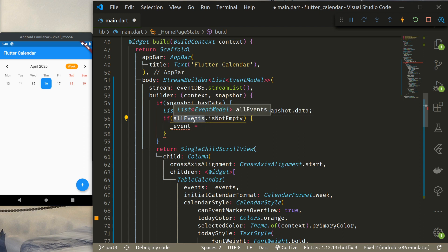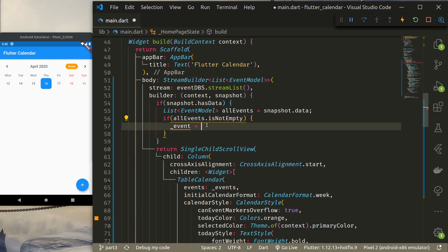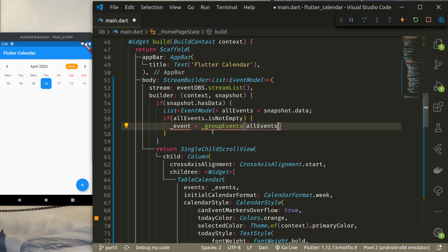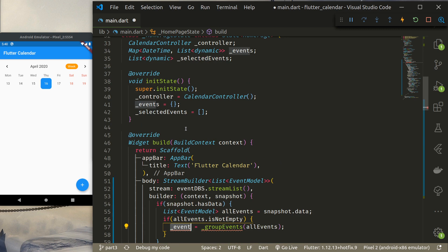To group the events, I'll create a function called groupEvents and pass in all events. When given the full list, it should return a Map of DateTime to List of dynamic.